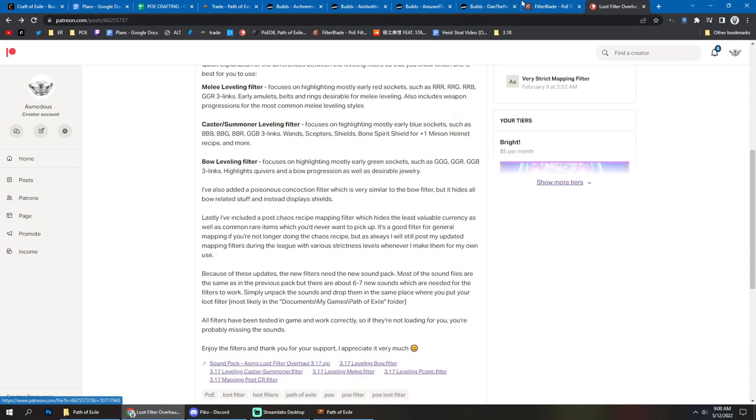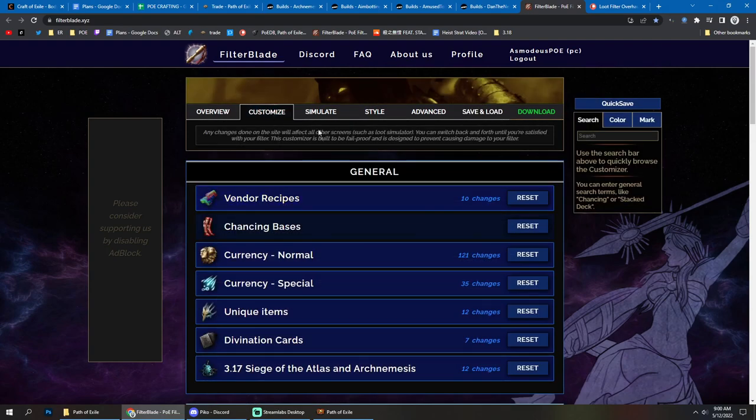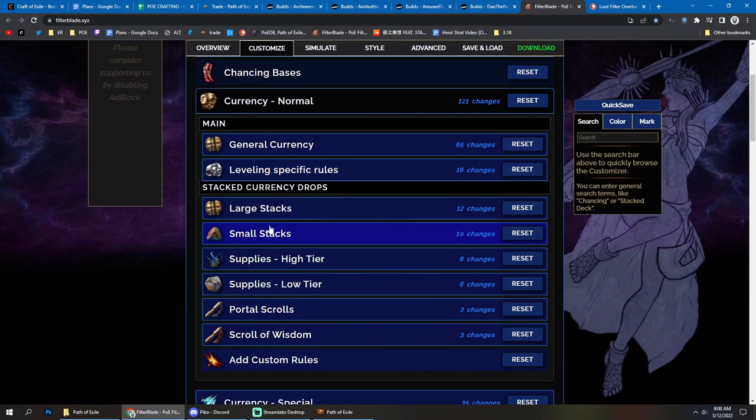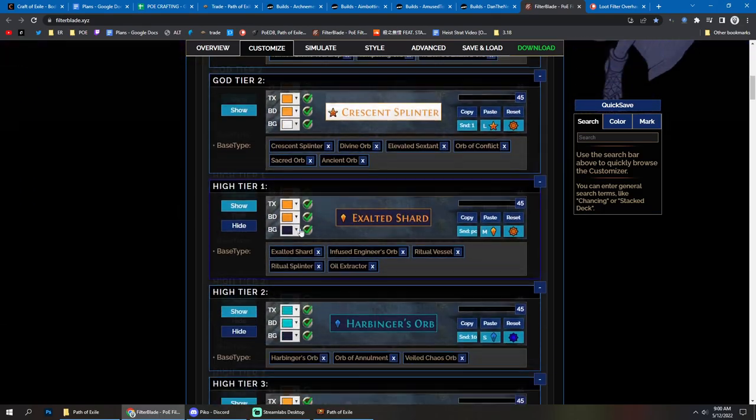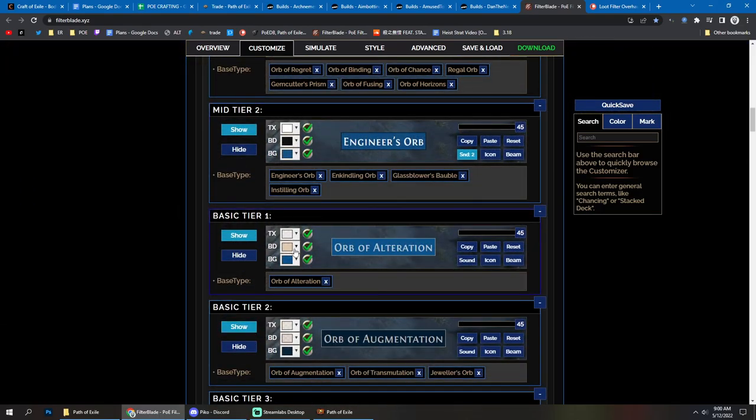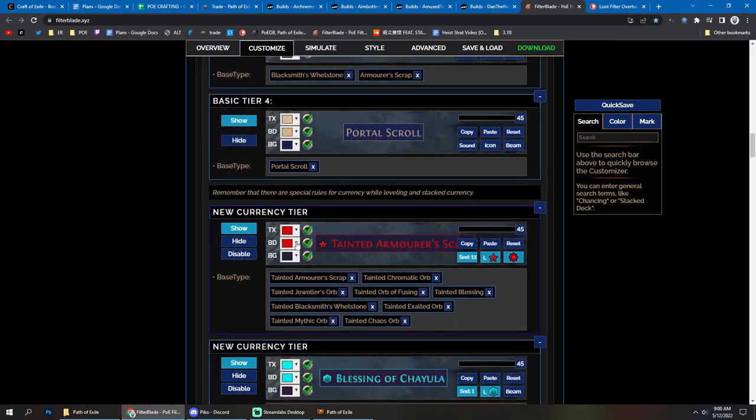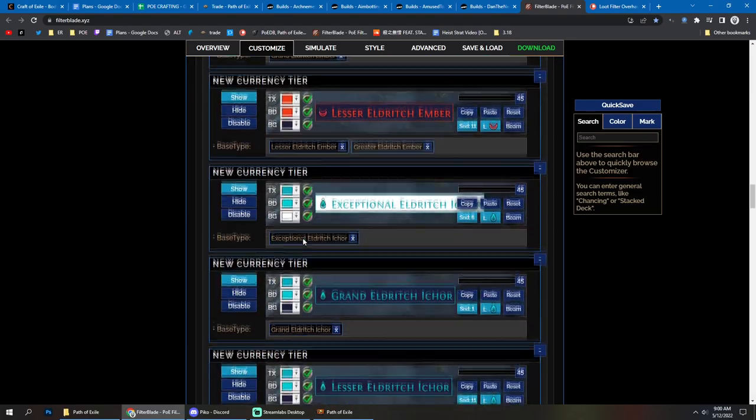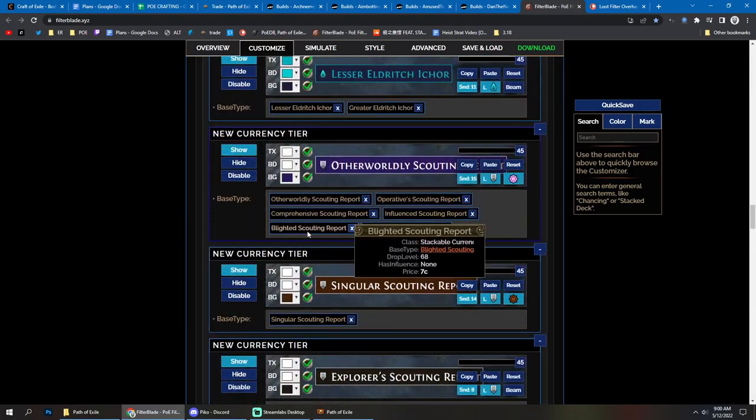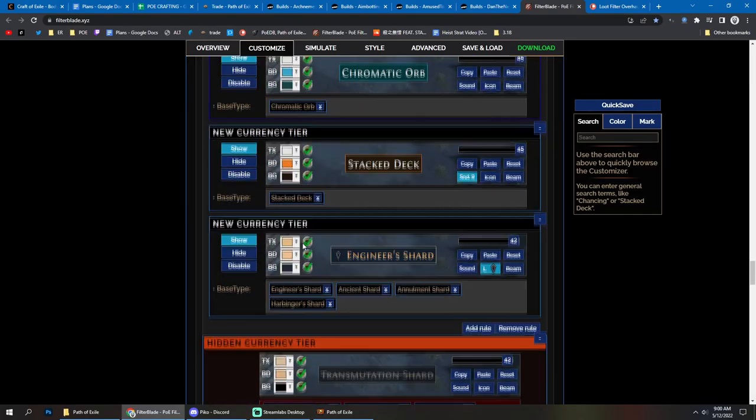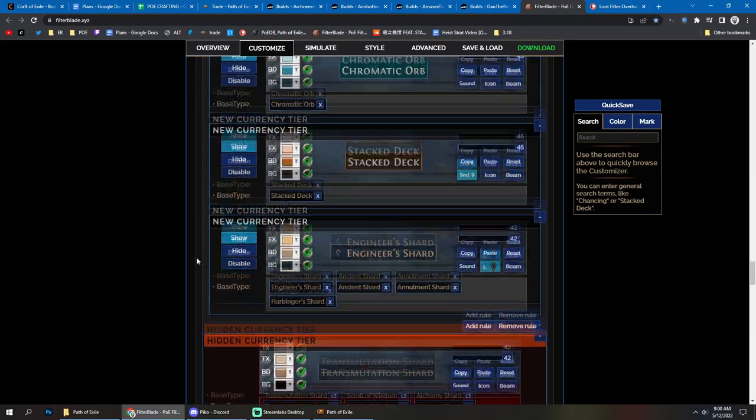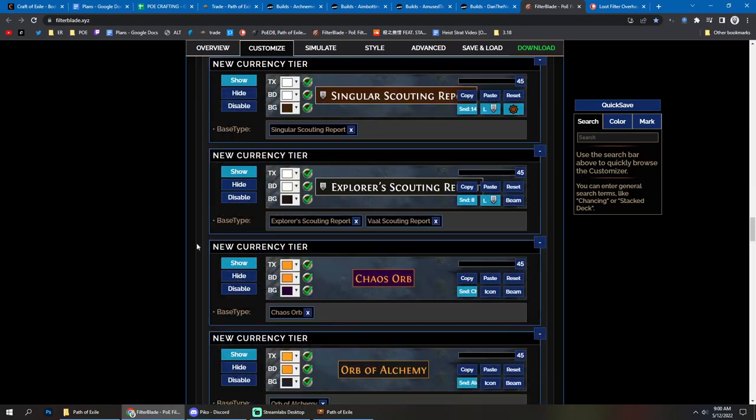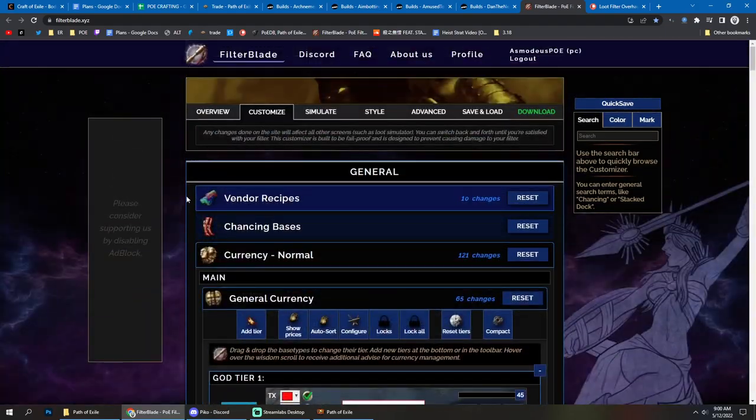And with the filters, I definitely recommend you set up yourself all the currency that you're gonna be picking up in a specific way that tells you what you want to pick up and what you don't. Don't have stuff showing on your filter that you're routinely skipping. If there are certain things that you don't want to be picking up, you should not have them show up on the filter.